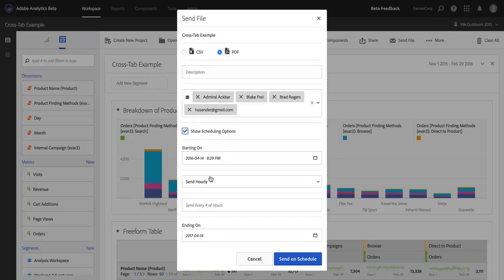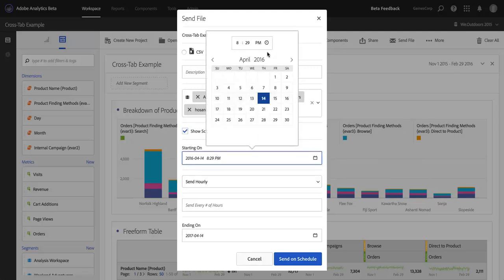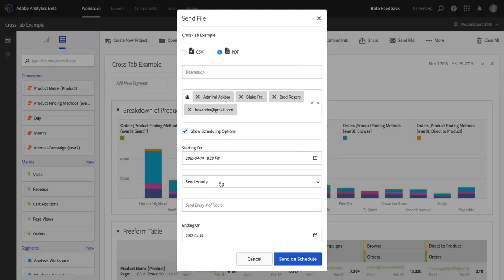so now I'm set to create the schedule. I can determine a start date, and even a start time, which is a new feature in the scheduler in Analysis Workspace. I can even go down to the minute to determine when I want this thing to actually go out, or to begin going out.